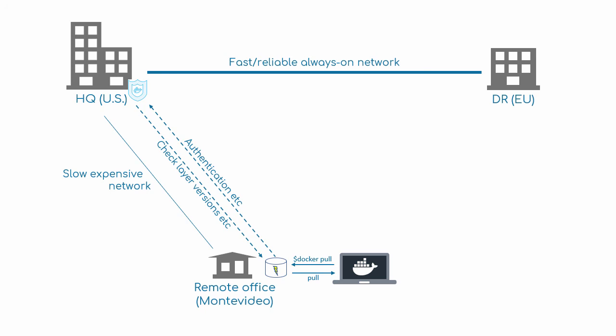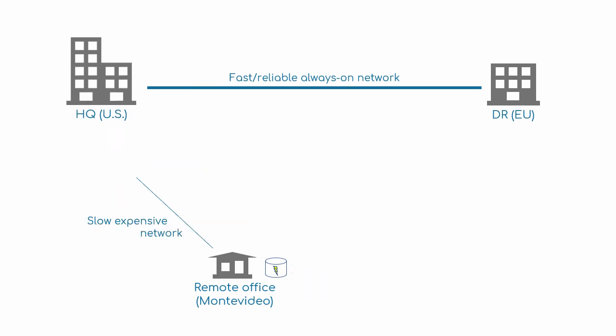And of course, there's logic to make sure that the layers in the cache are the latest versions and all that. So yeah, image caching, a great tool for developer teams that happen to sit on the far ends of not-so-great network pipes.